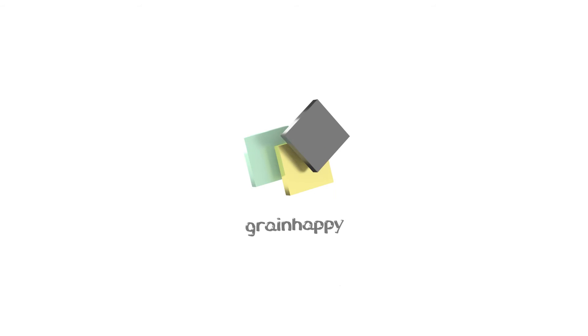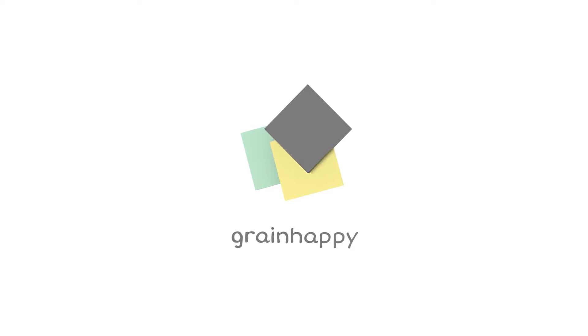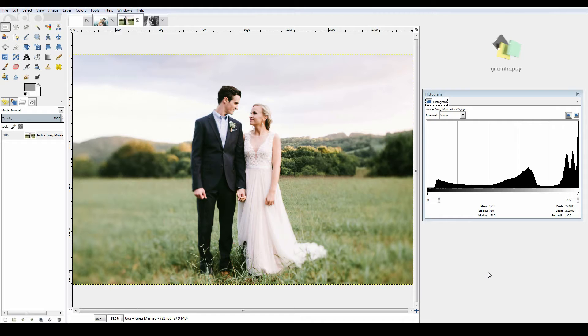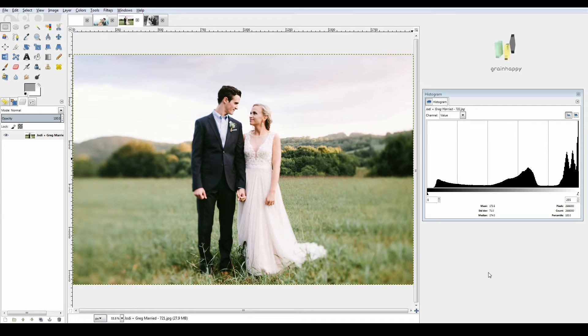Hello and welcome to this Grain Happy video tutorial about histograms. If you already know what a histogram is, this video is not going to be helpful to you. This is an overview on histograms.